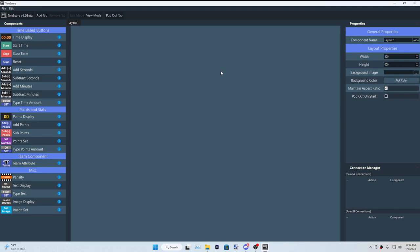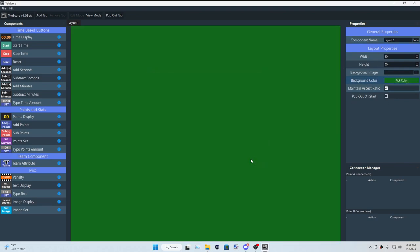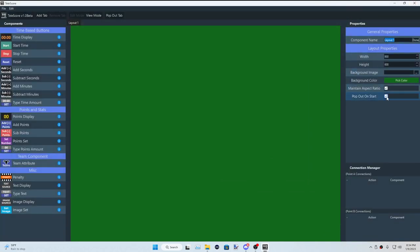For this video, we're going to show off how to do the background image. You click on the background on a new layer, and you have the general properties for the layer here. You can change the color if you want — set it to green, which is pretty cool. You can have it set to pop out on start, which basically means every time you click that, it just pops it out like this. You would want to use this if you're going to use it as a window capture for OBS.